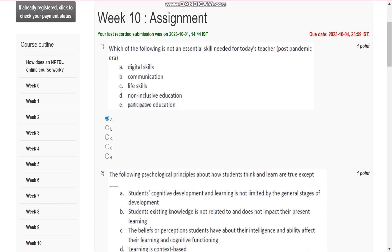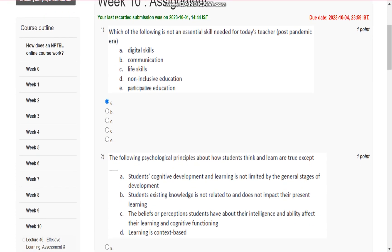First question is, which of the following is not an essential skill needed for today's teacher? It is A, that is, digital skill after post-pandemic era.